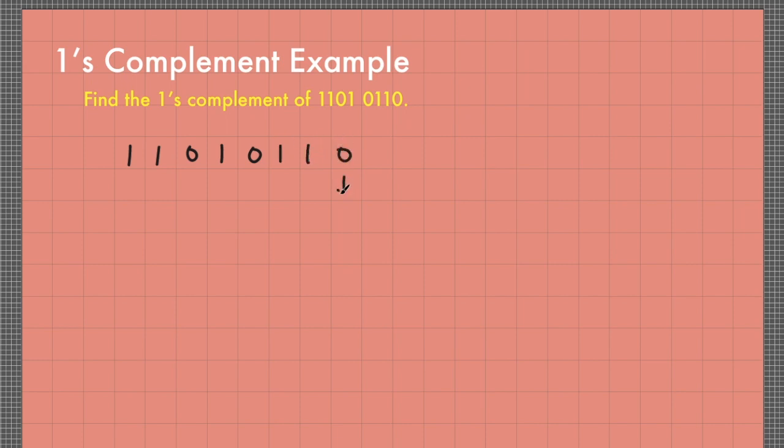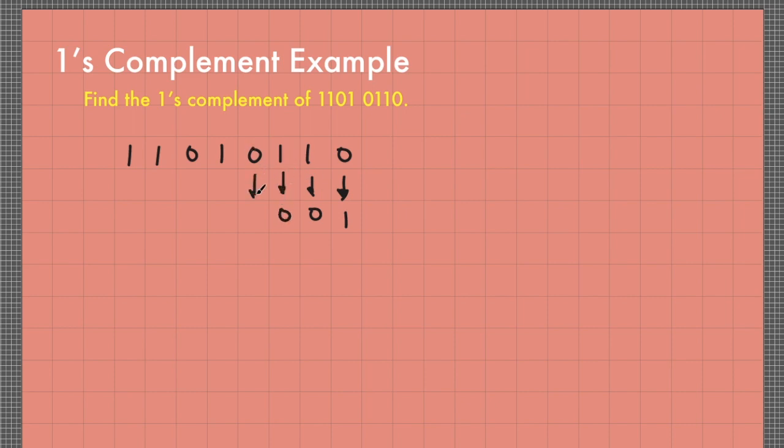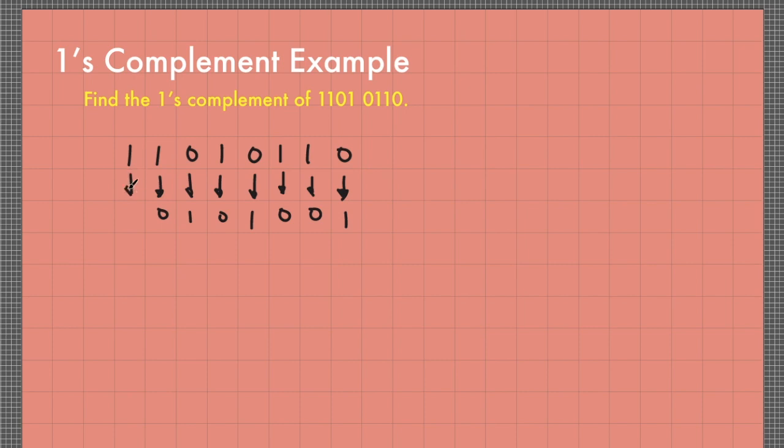To get its 1's complement, I just have to toggle this value. 0 becomes 1 and 1 becomes 0. So our final answer is 00101001.